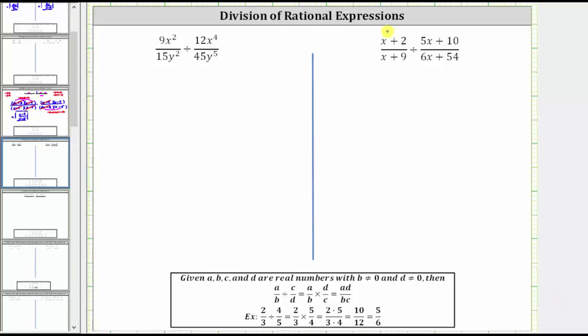We're asked to divide the given rational expressions. The first step is to write an equivalent multiplication problem for each quotient.